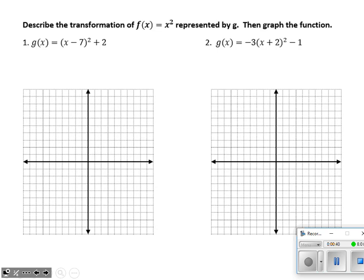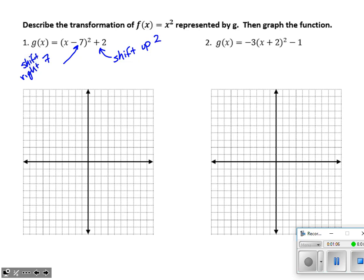The first task is to describe transformations of the parent quadratic function and then graph it. For problem one, point to the negative seven — that's a shift to the right seven units — and a shift up two. Remember: if the change is applied inside with x, it's left or right; if outside, it affects the graph up and down. The vertex moves seven units right and up two, and the parabola opens upward following the standard one-one, two-four pattern.